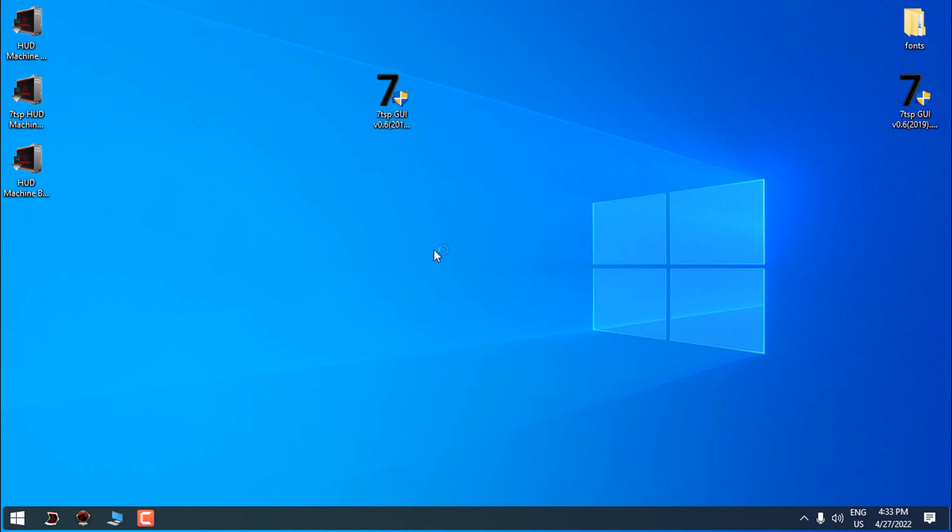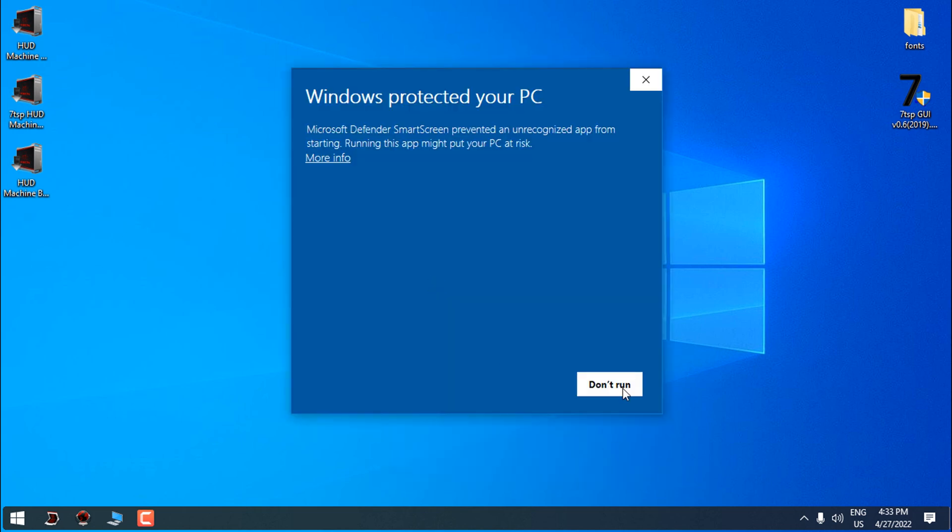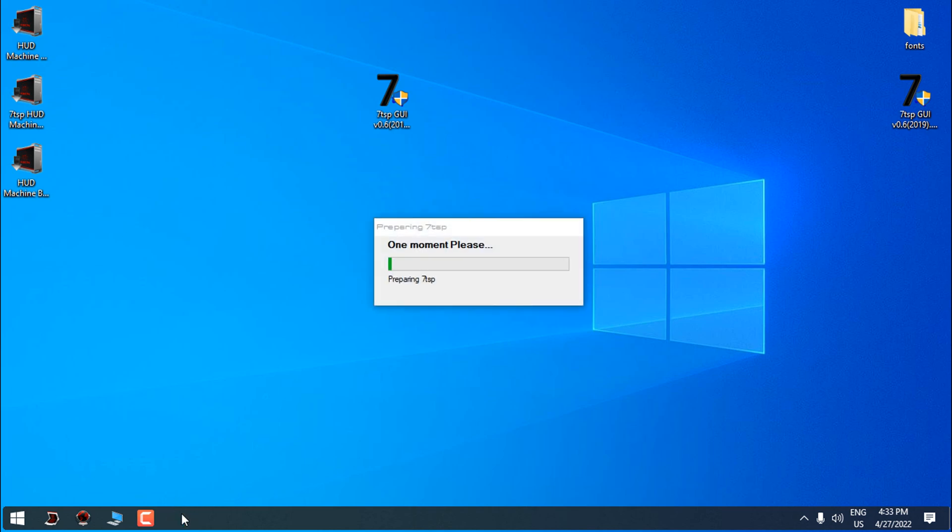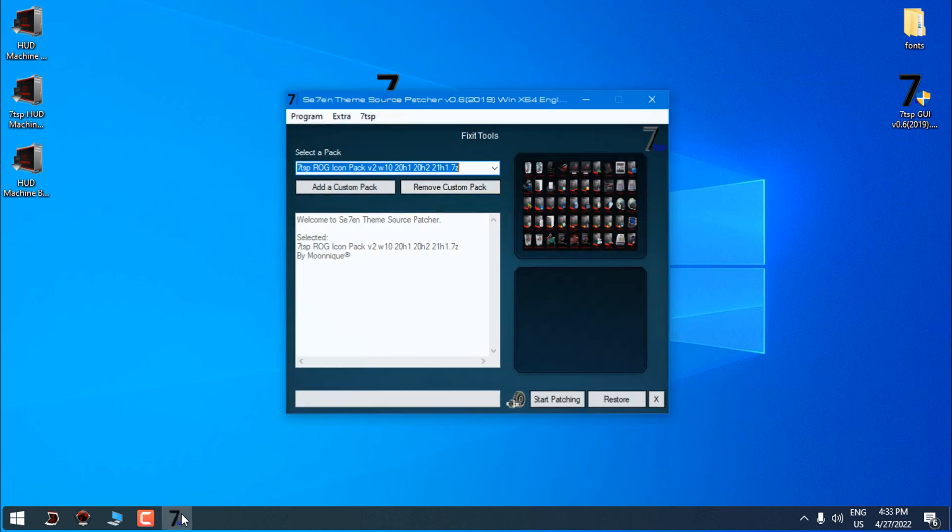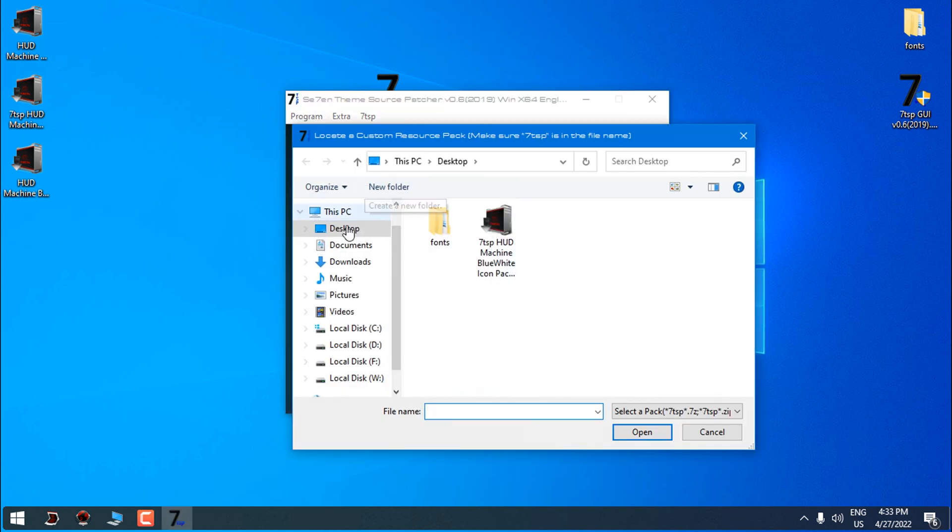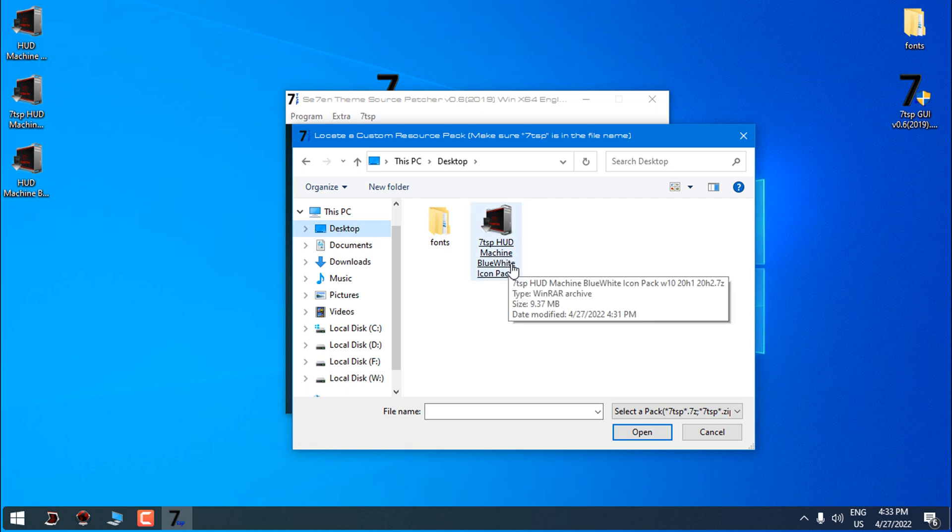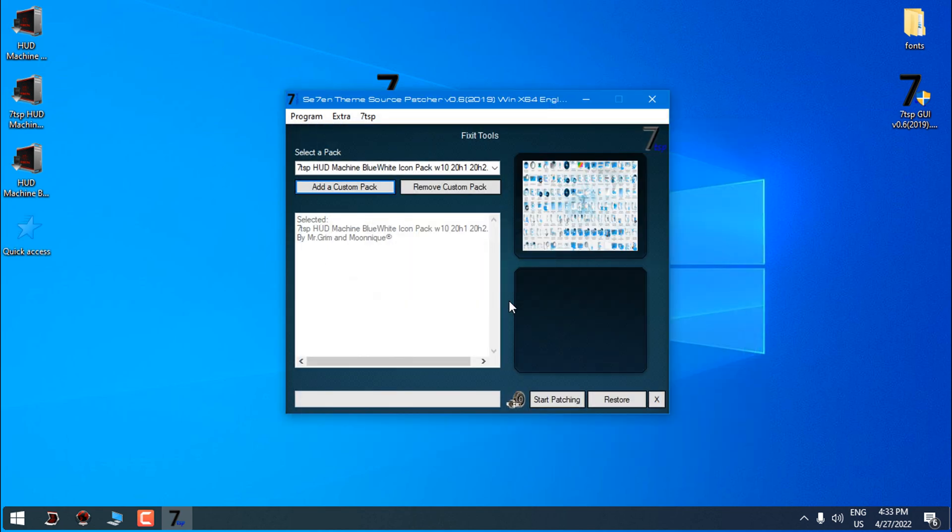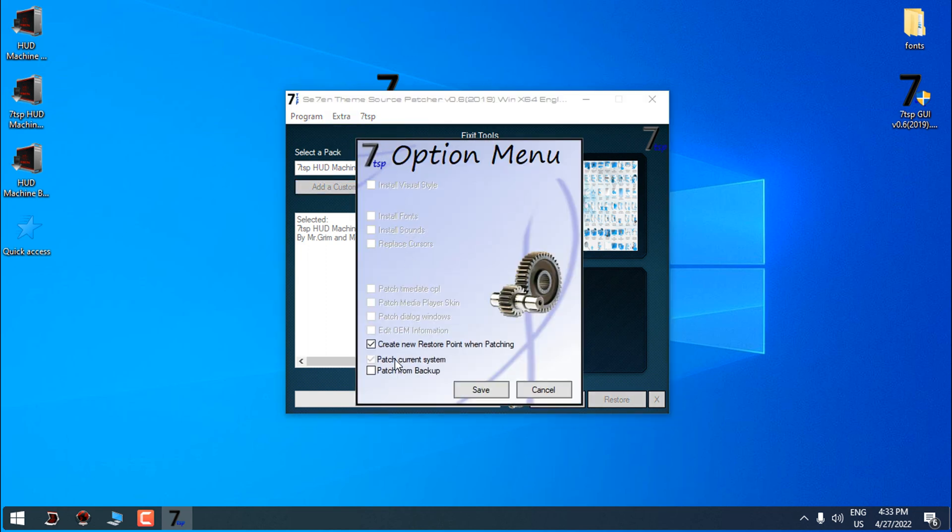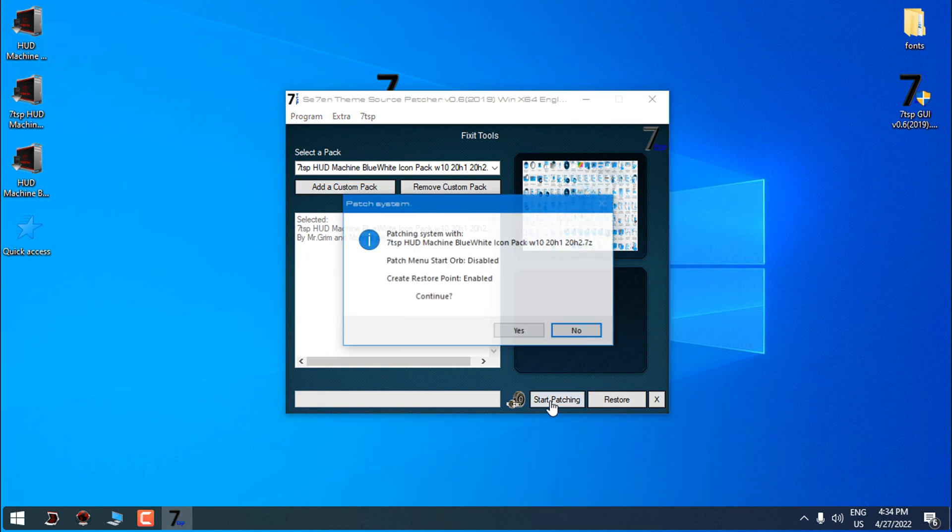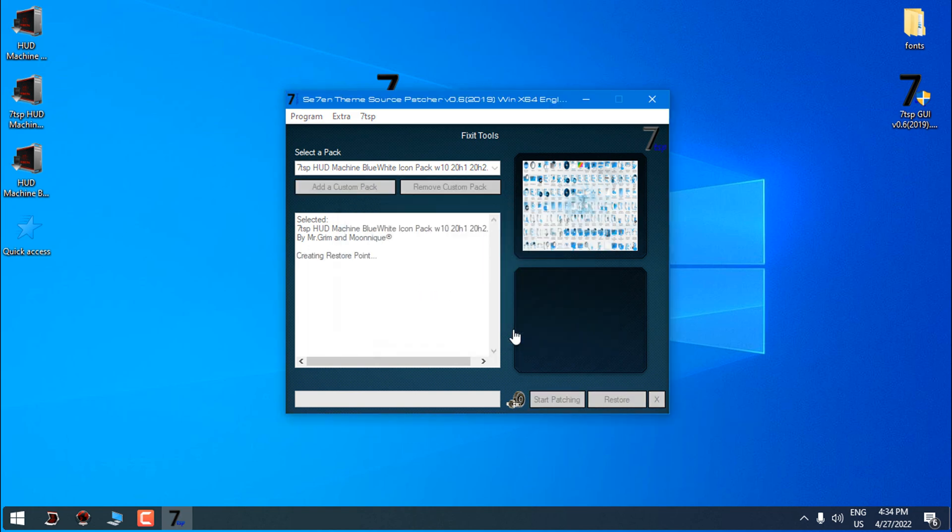Run this 7tsp app as administrator, click on info and click on run anyway. Simply go to add a custom pack and then choose your custom icon pack. Now go to the options and check this box where it says to create a new restore point. Here click on start patching and click yes. I will speed up this process of patching.